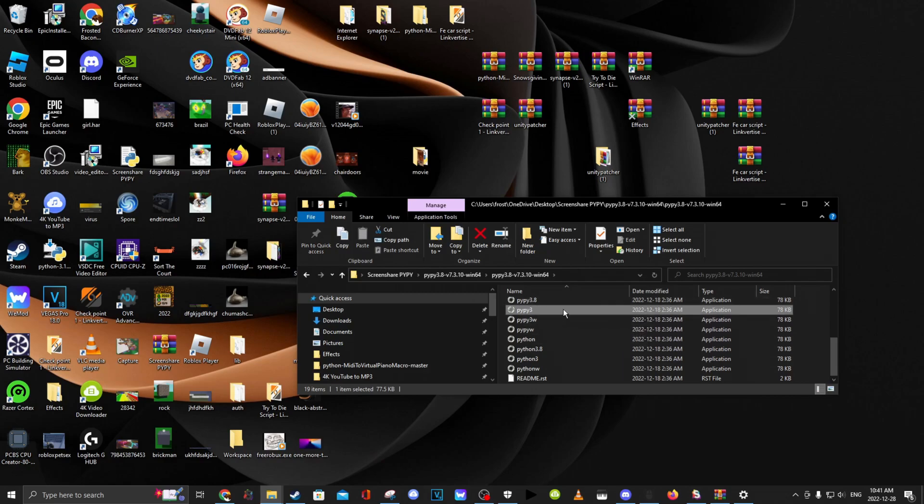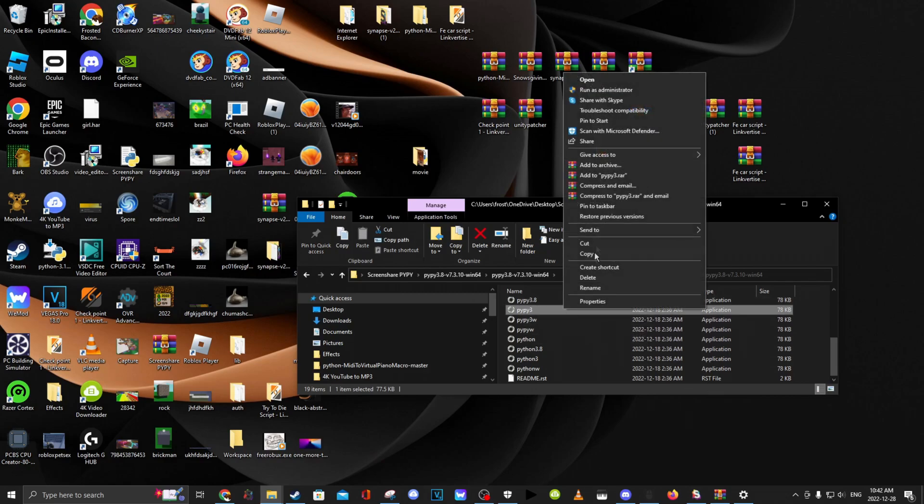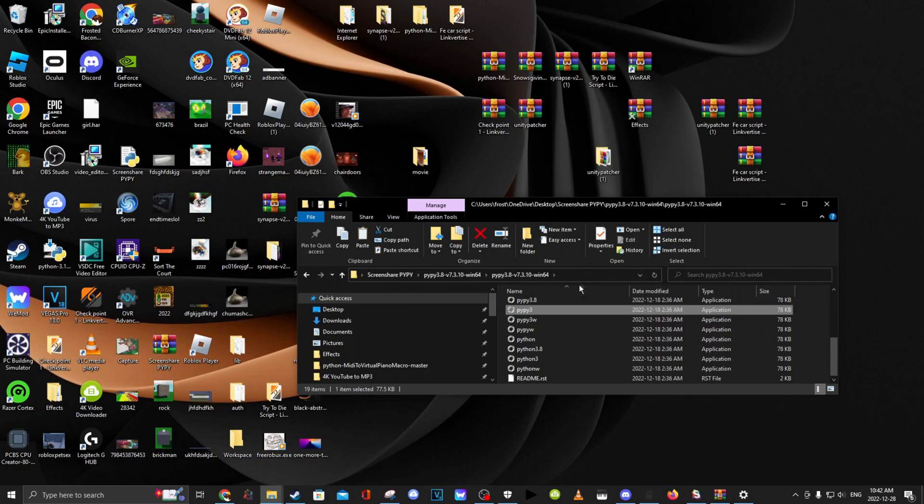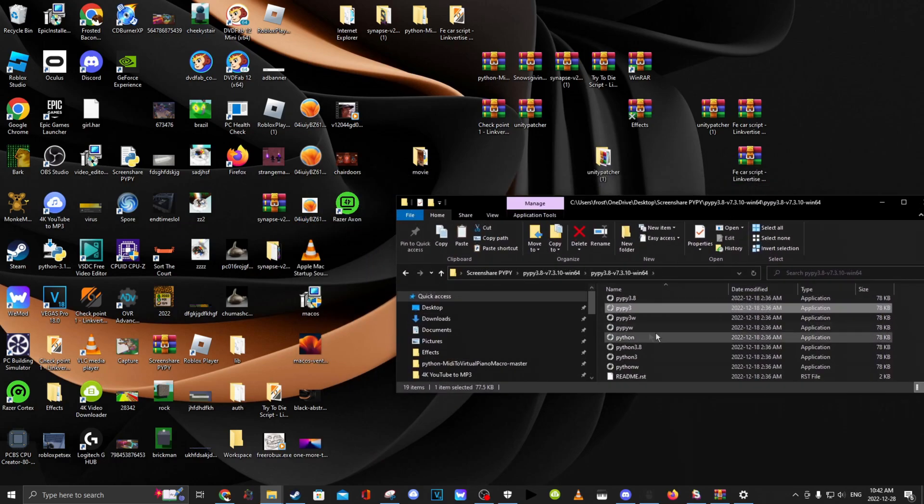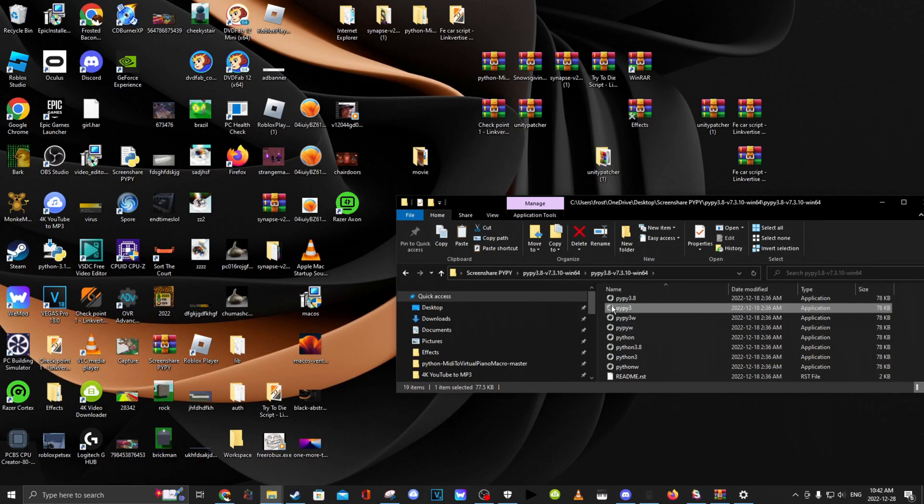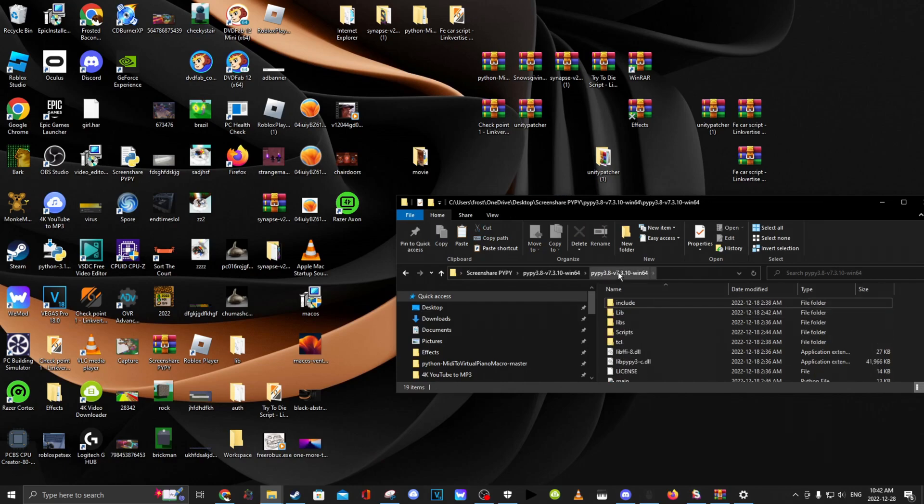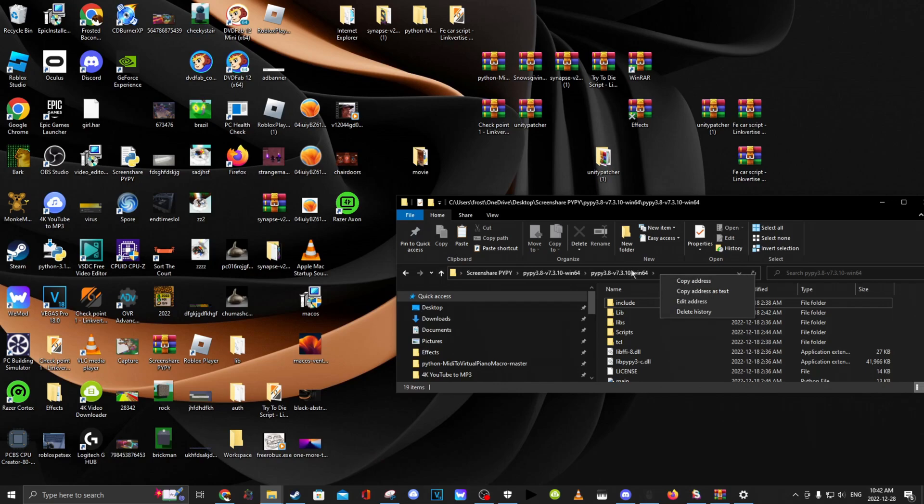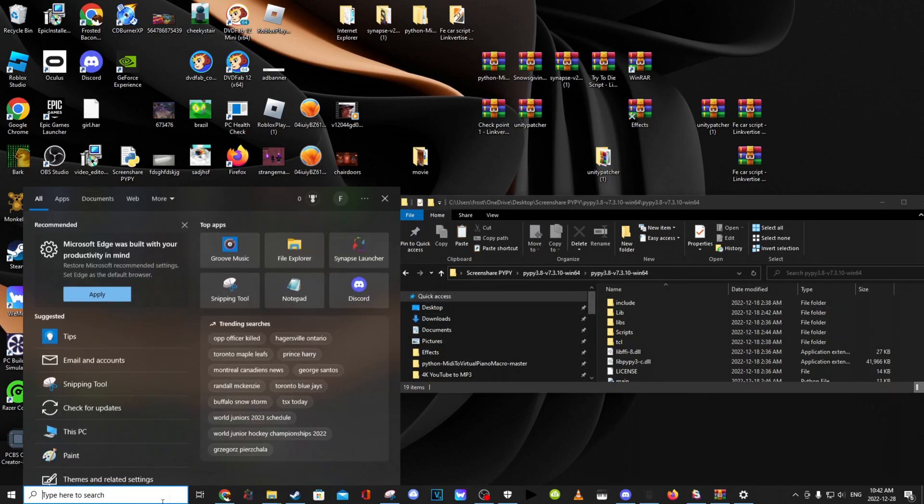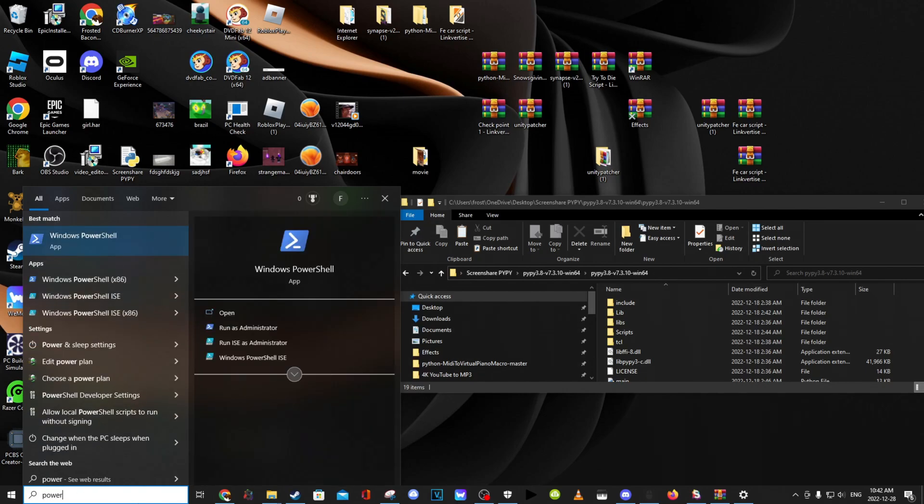You want to copy this. Or actually, never mind what I said. You want to copy this file path. And then go down here, search PowerShell, and then click on the first one that comes up.